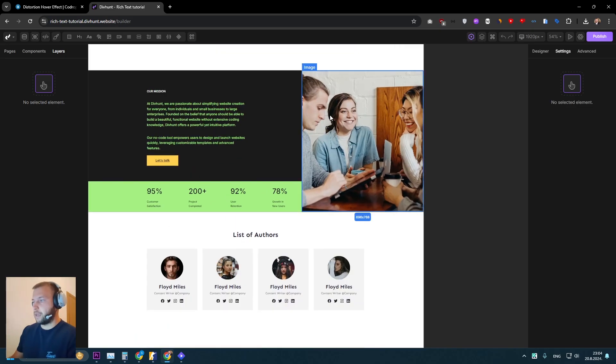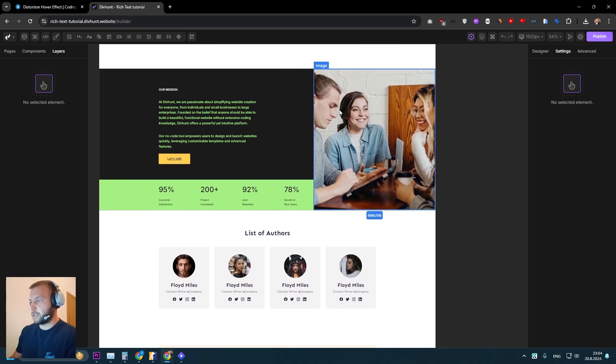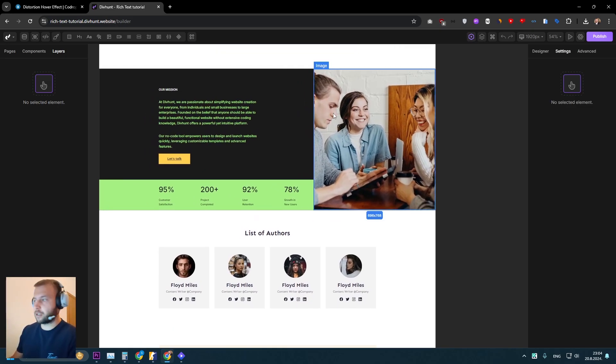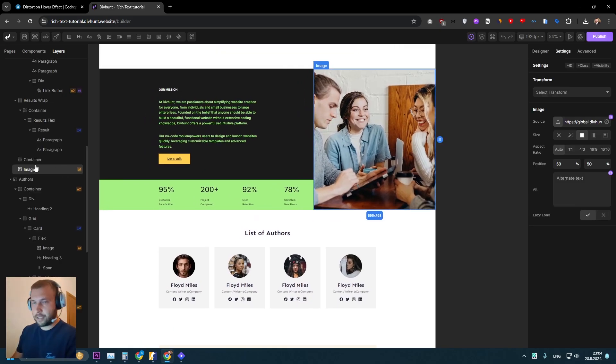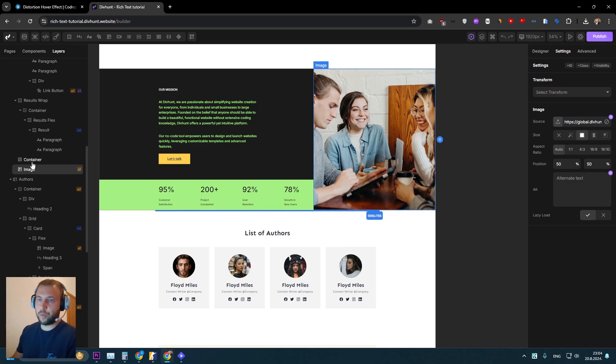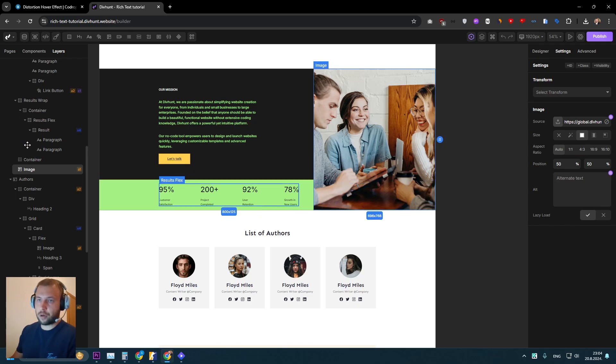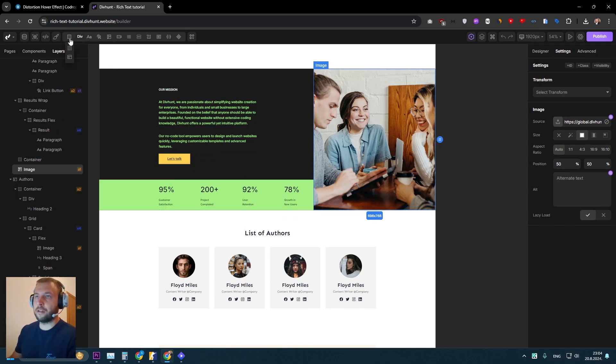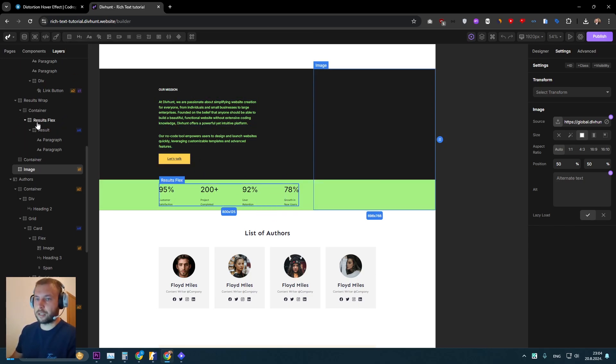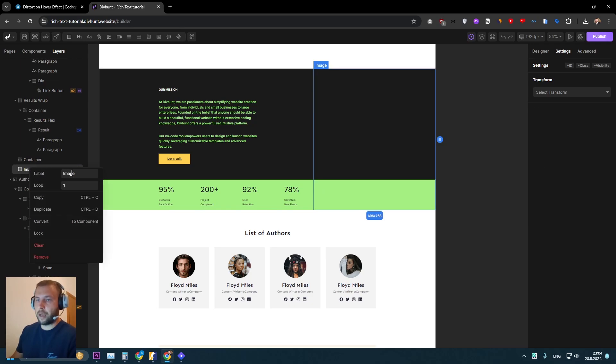And here where I have this image, I might want to create that effect that we just saw. So first thing that we need to do, we need to replace this image to be a div. In order for us to work with this plugin, we need to work with divs or link blocks. In my case, a div is enough. So I'll just replace this image into an empty div. Let's name it image transition, for example.